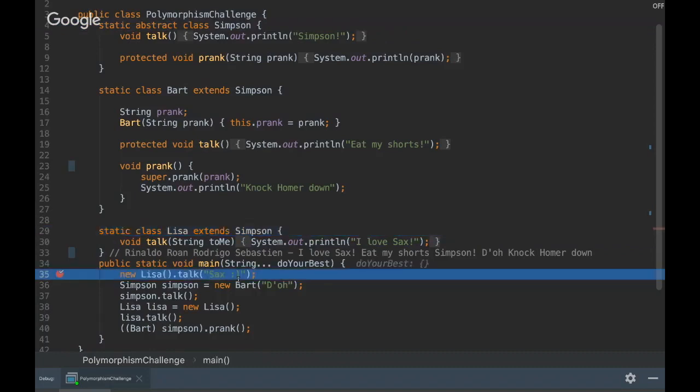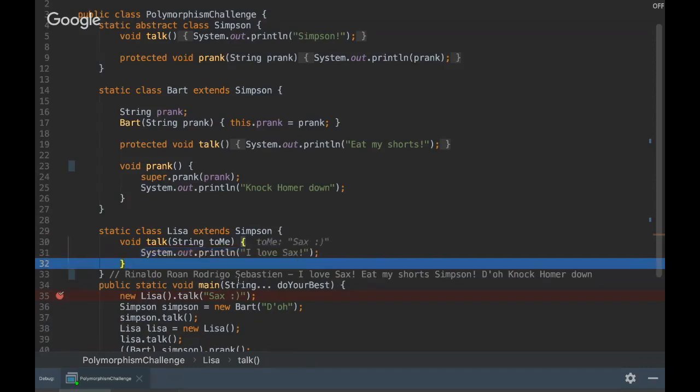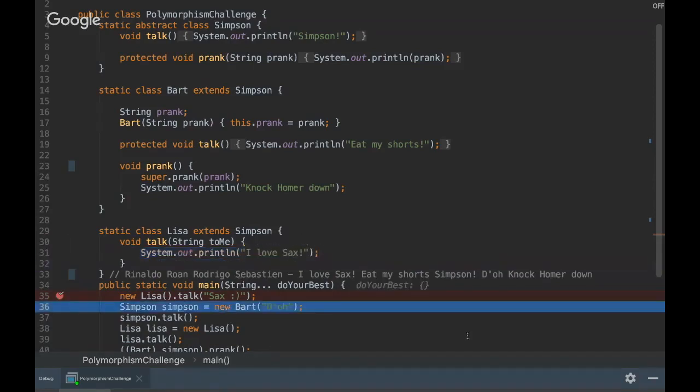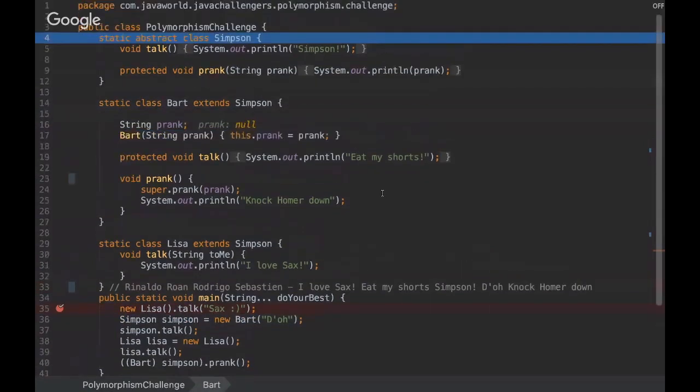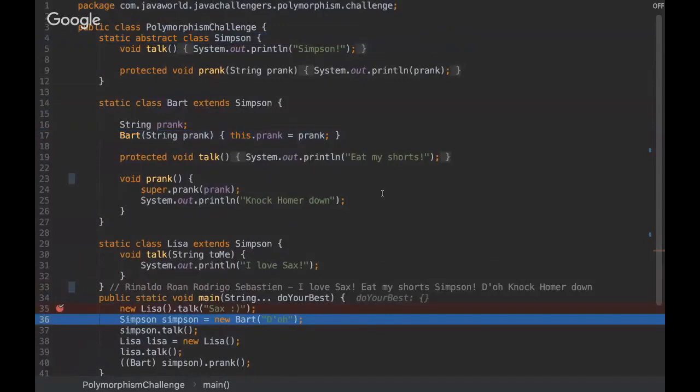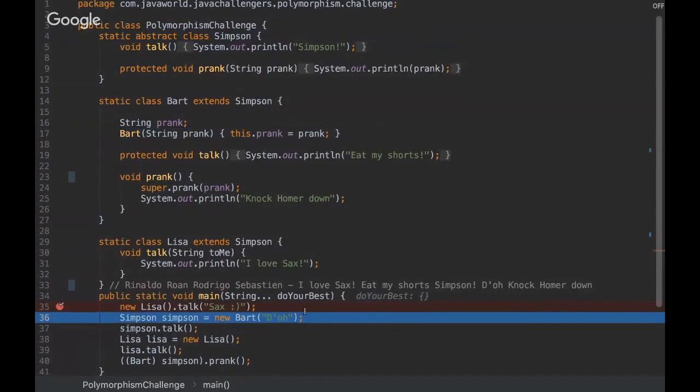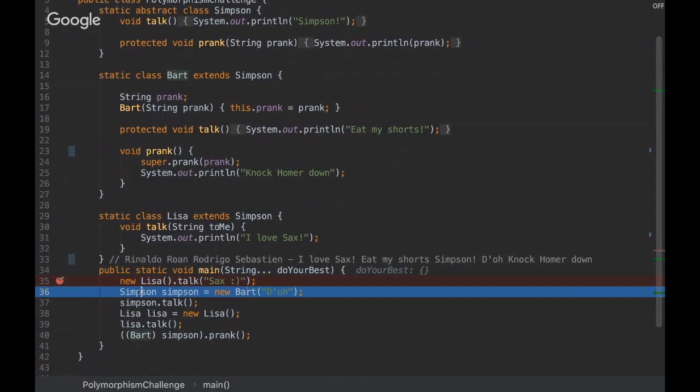Yeah, it's just loading the POJOs classes, that's fine. And here we are instantiating the Bart class and we are using polymorphism.